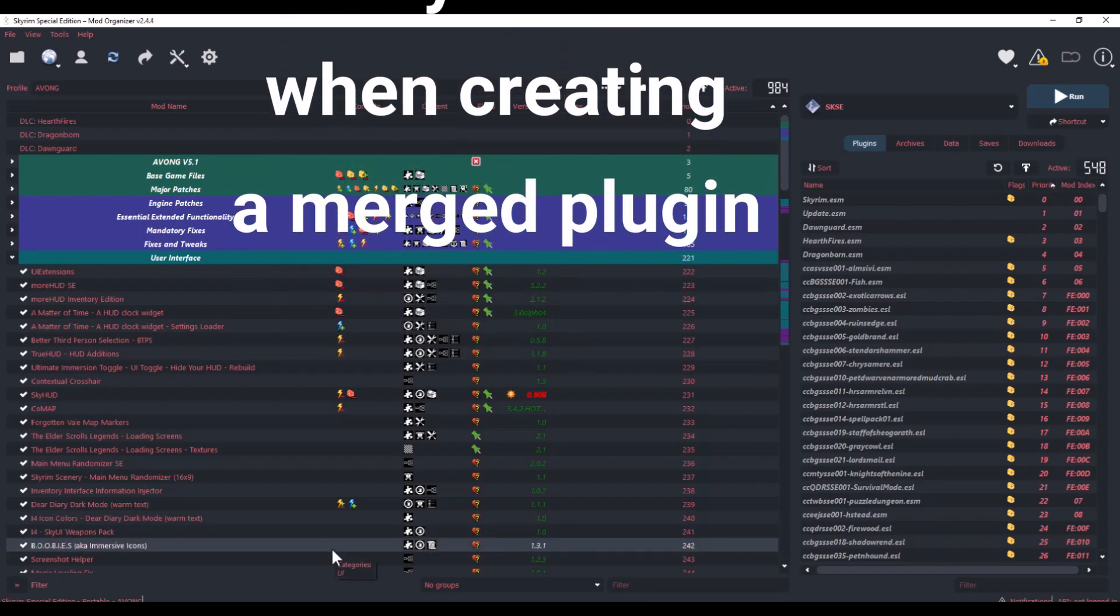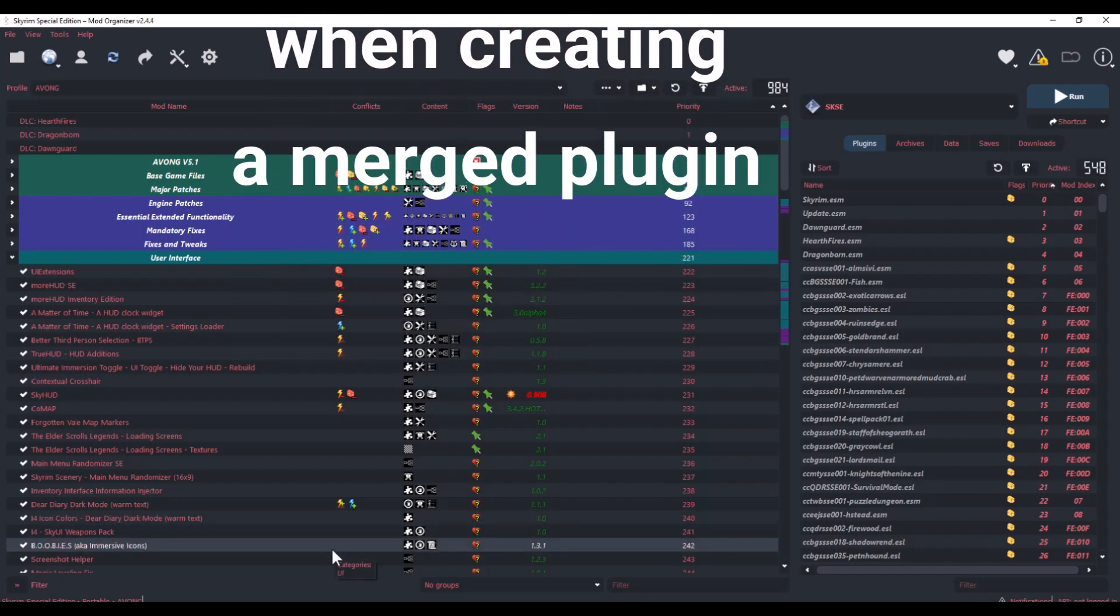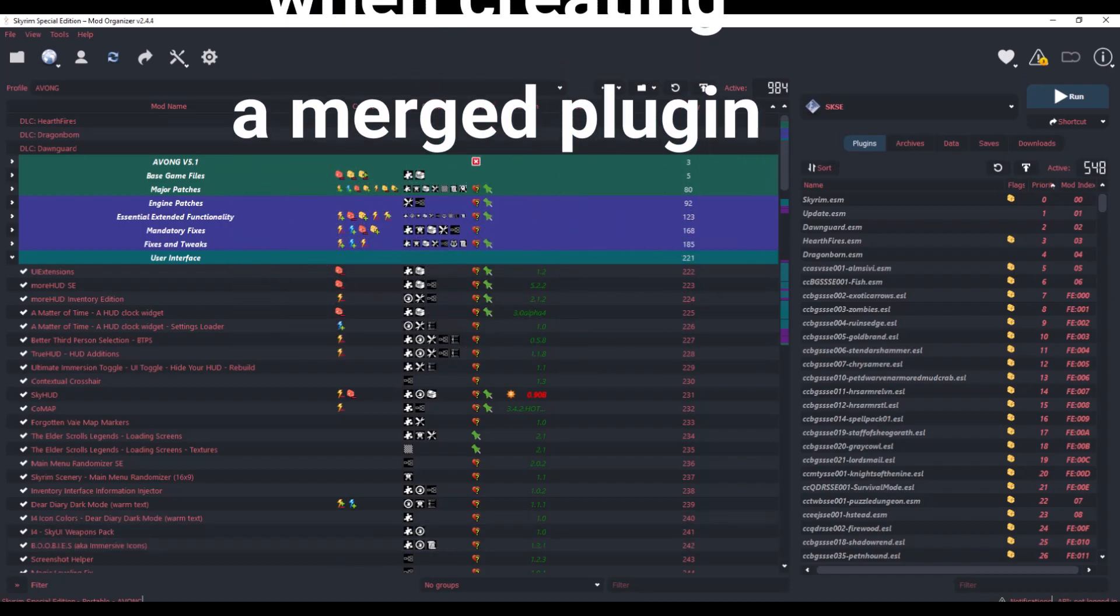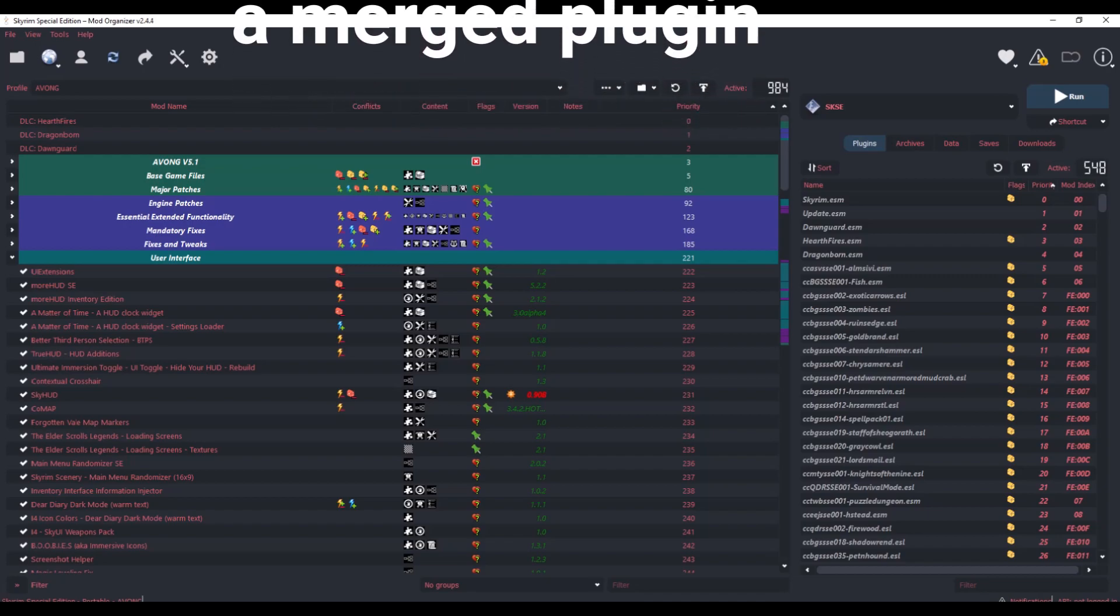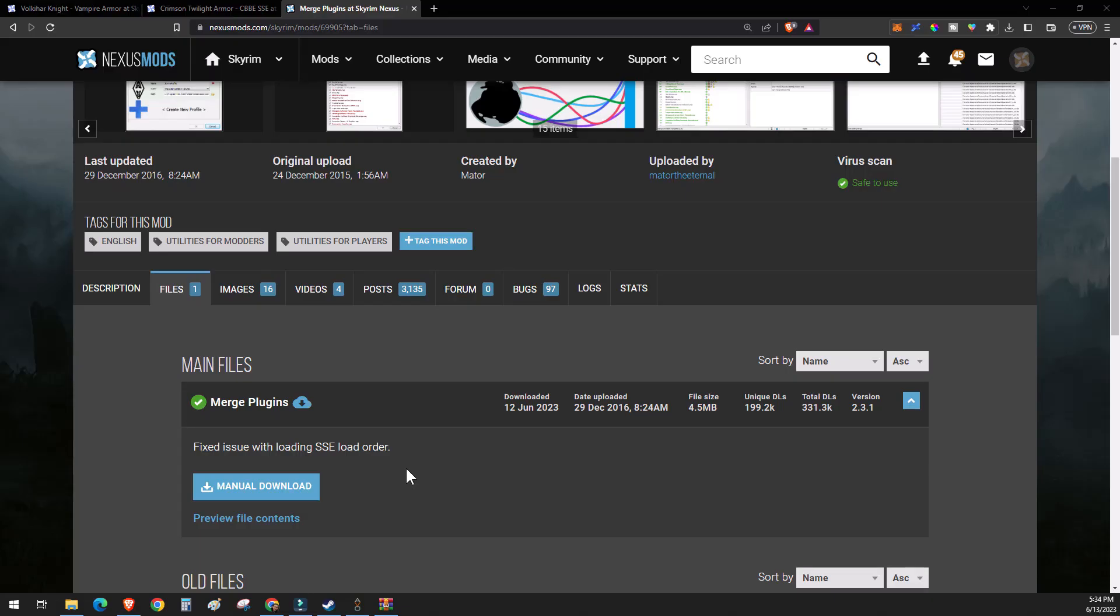I've been in many situations where a mod author removed the mod from the Nexus and I would have to create a new merge without that mod, even if that wasn't the mod that I wanted to remove from the merge in the first place. Okay, to get started, first download the app.